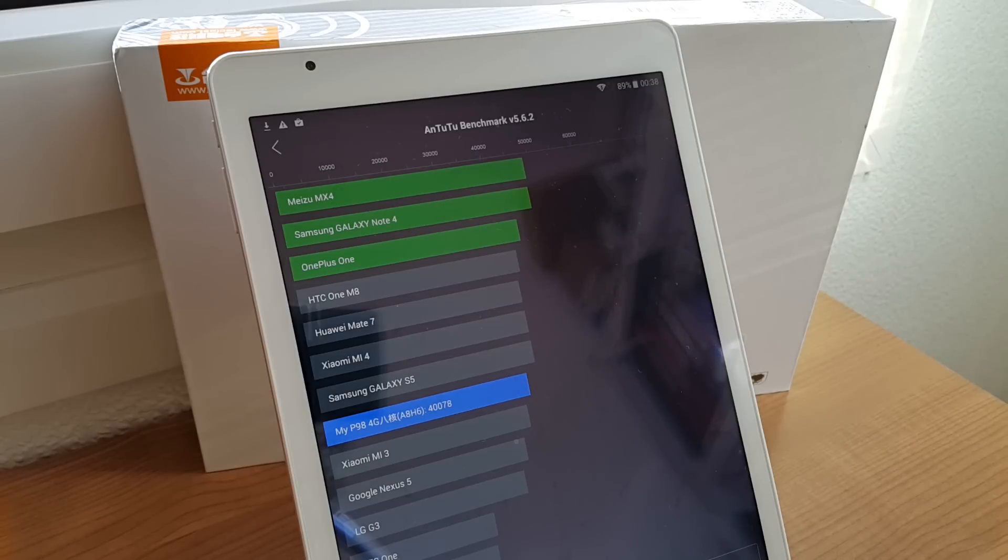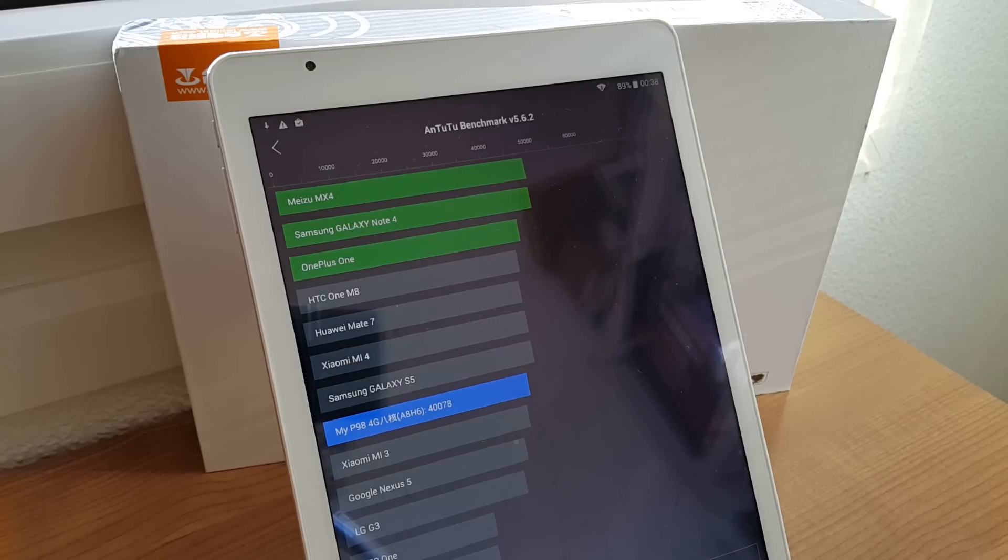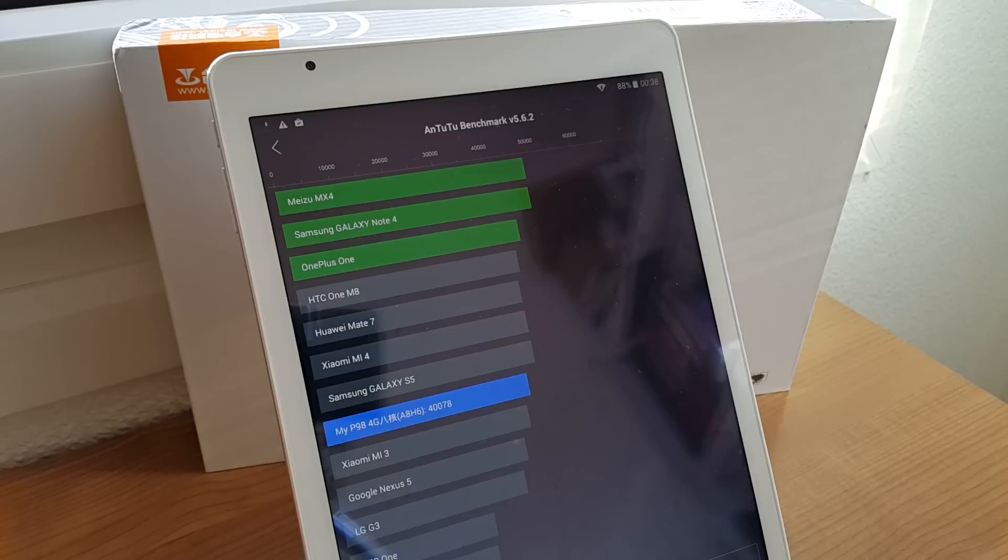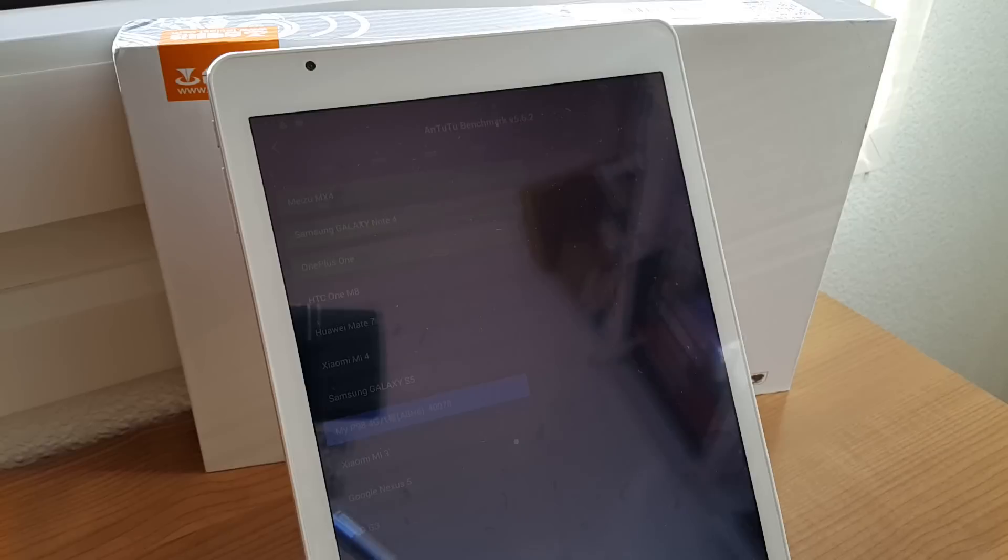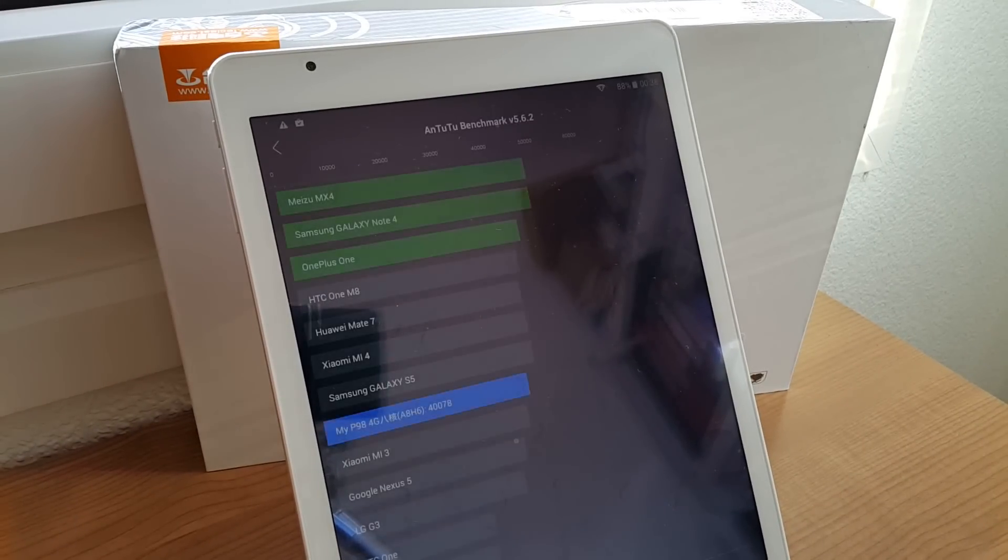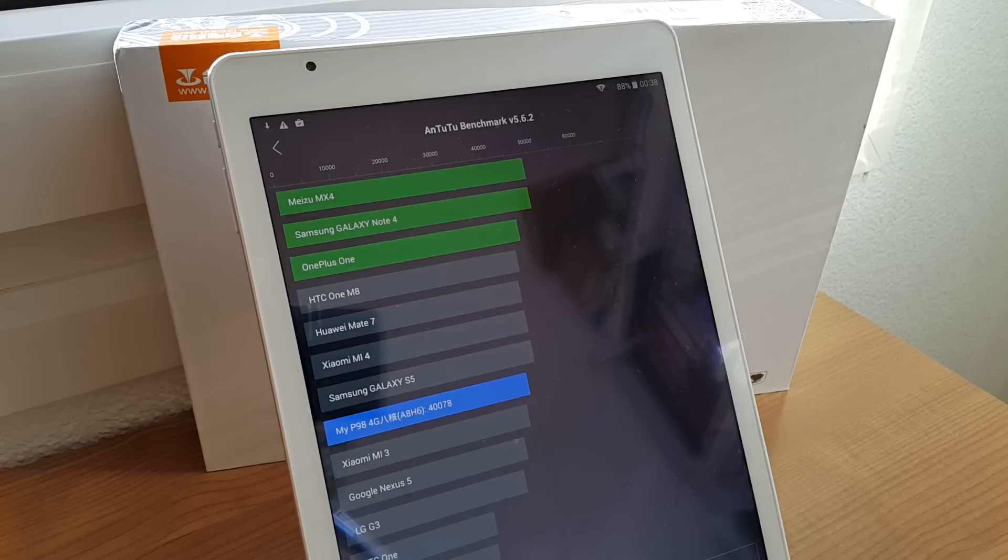How's everyone today, it's Chris here from techtablets.com and I've got the P98 in front of me. This is the updated version of the P98 Air which had the Allwinner A80T CPU in it. Now the newer version Teclas have now put a MediaTek 64-bit CPU in there. It's an octa-core and that is paired up with a Mali T760 GPU, the same GPU that's in the Note 4.